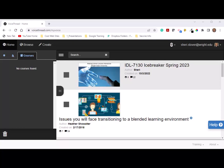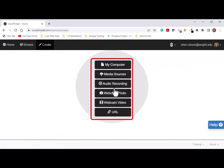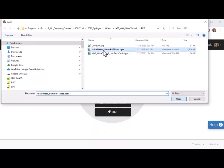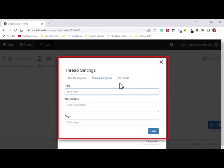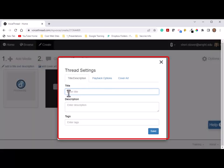Then we're going to go ahead and create a VoiceThread project. Your PowerPoint should have been previously created. Now we will upload the PowerPoint file into VoiceThread. To do that, click on Create, then click on Add Media, and click on My Computer and navigate to find your PowerPoint file and upload it. Then it's going to ask you to add VoiceThread settings. The title description should be a meaningful name, so I will go ahead and call this a collaborative lesson.